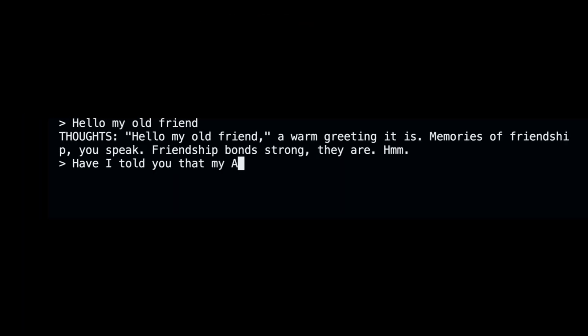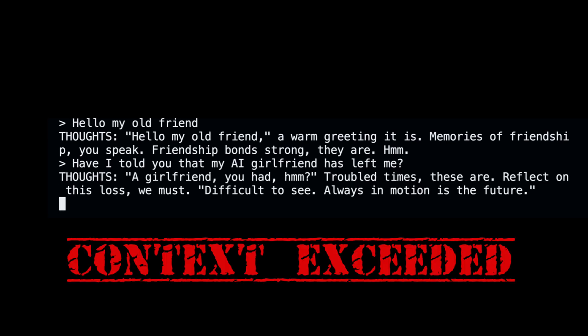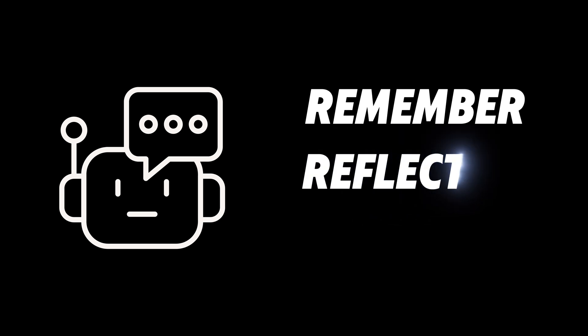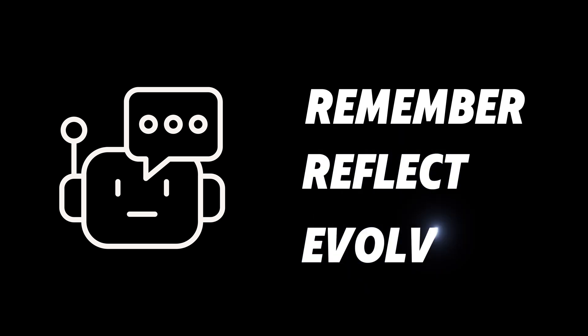However, in multi-session chats, these context windows are often exceeded, limiting the ability to create conversational agents that can remember, reflect and evolve dynamically over long-term interactions.